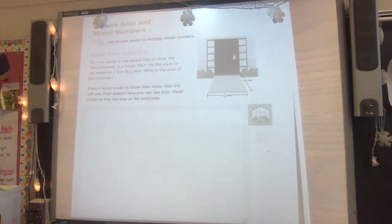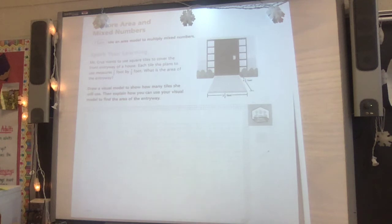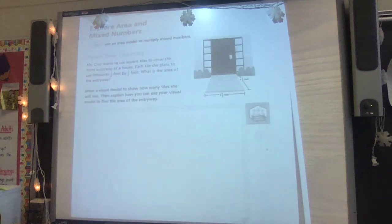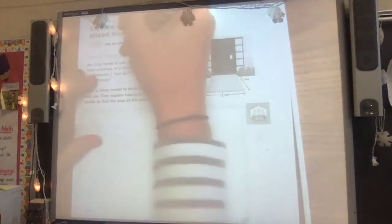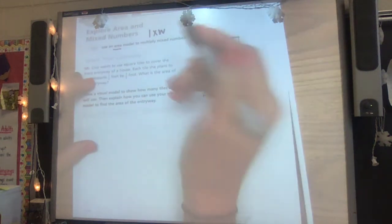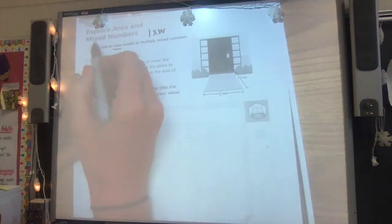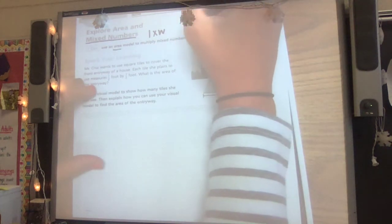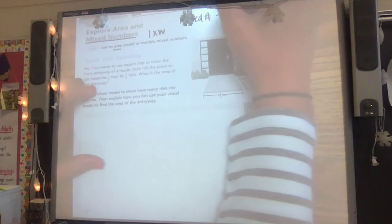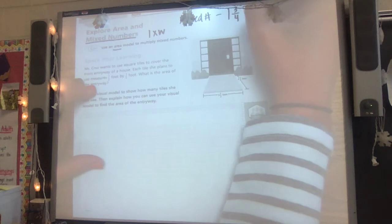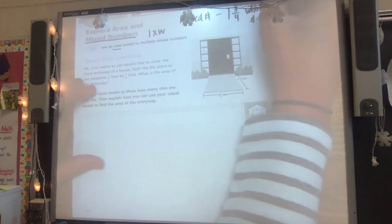Hey boys and girls. Today we are starting to do some work with mixed numbers. We are going to talk about area like we started last week. We know area is length times width, and we are going to do that this time with mixed numbers. Remember, a mixed number — an example is one and three fourths — is a whole number and a fraction, so we know it's more than one.